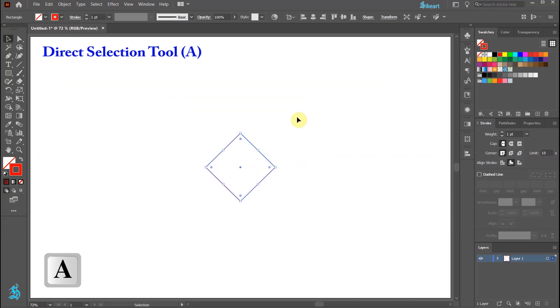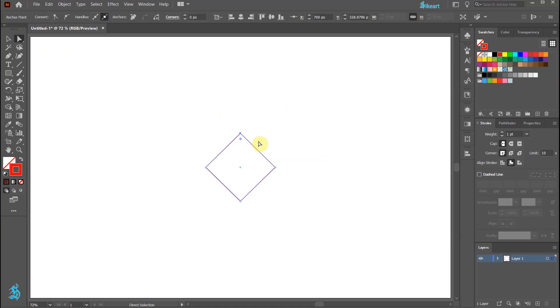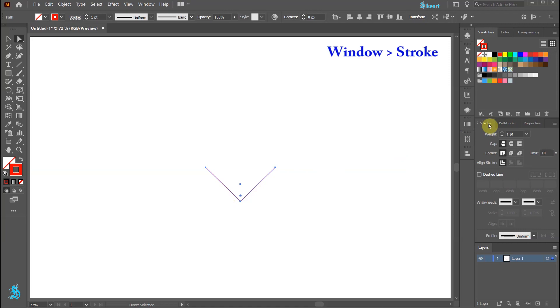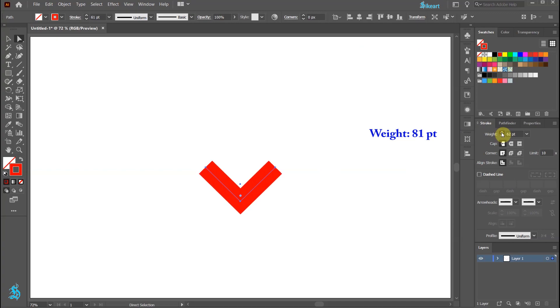Switch to the direct selection tool and select only the top anchor point. Now press the delete key. Next, open the stroke panel and increase the stroke's weight to a fairly large number.